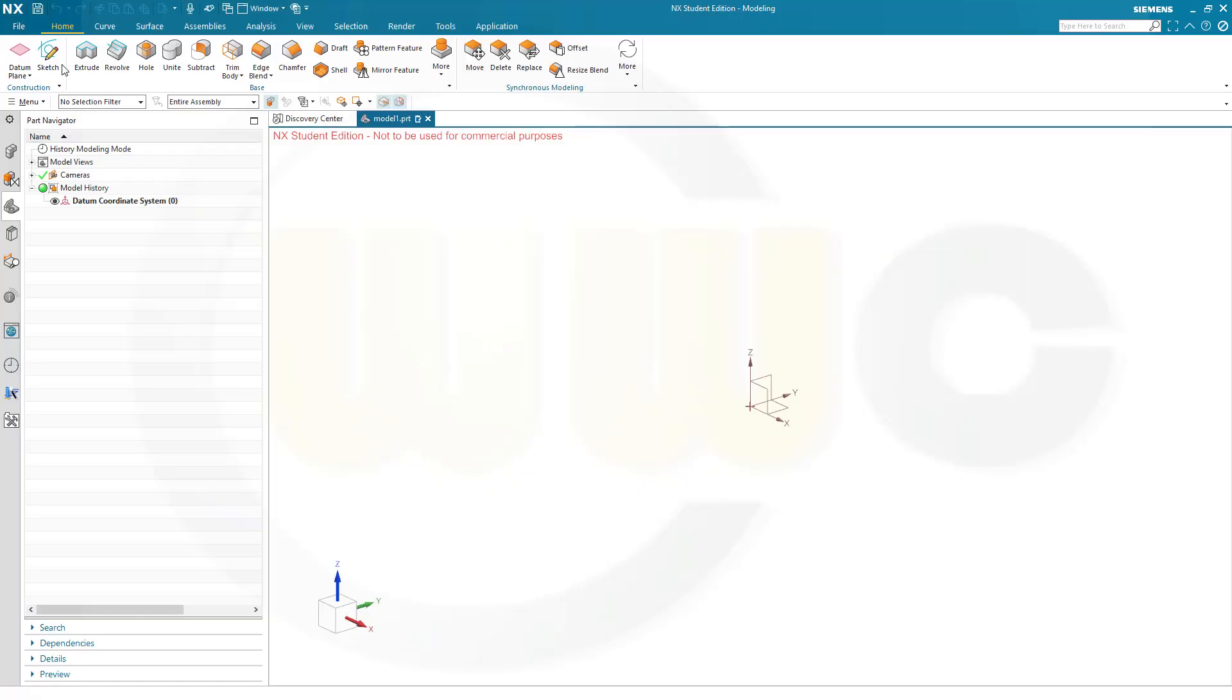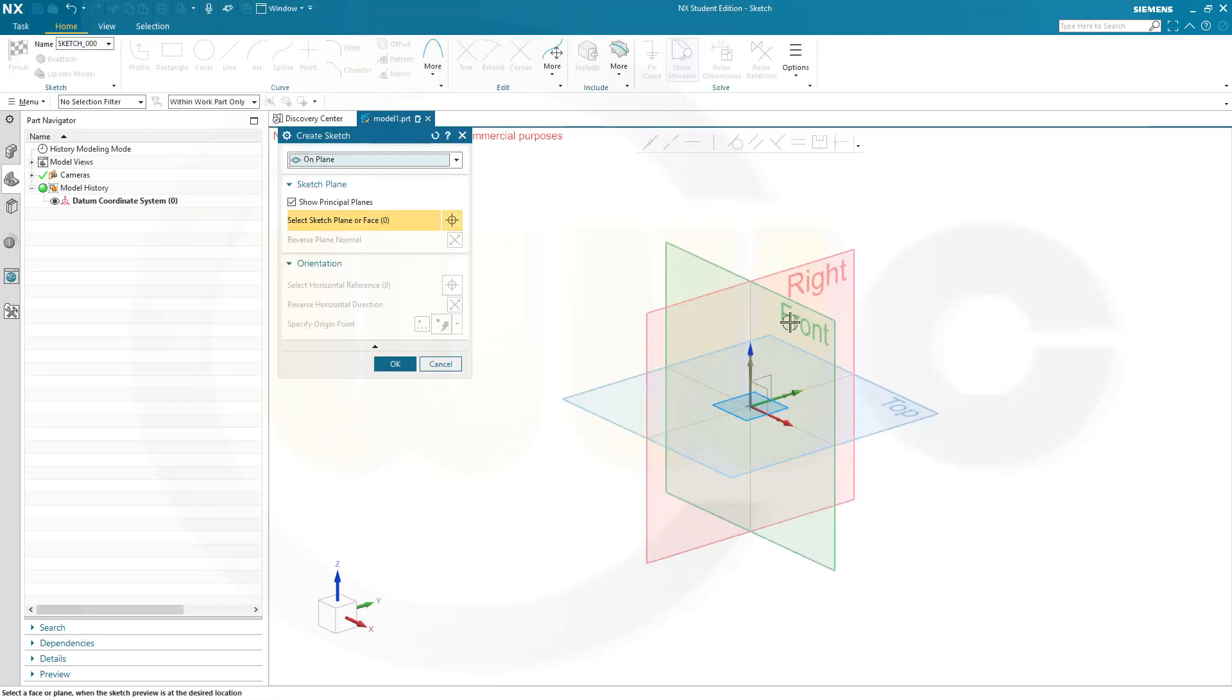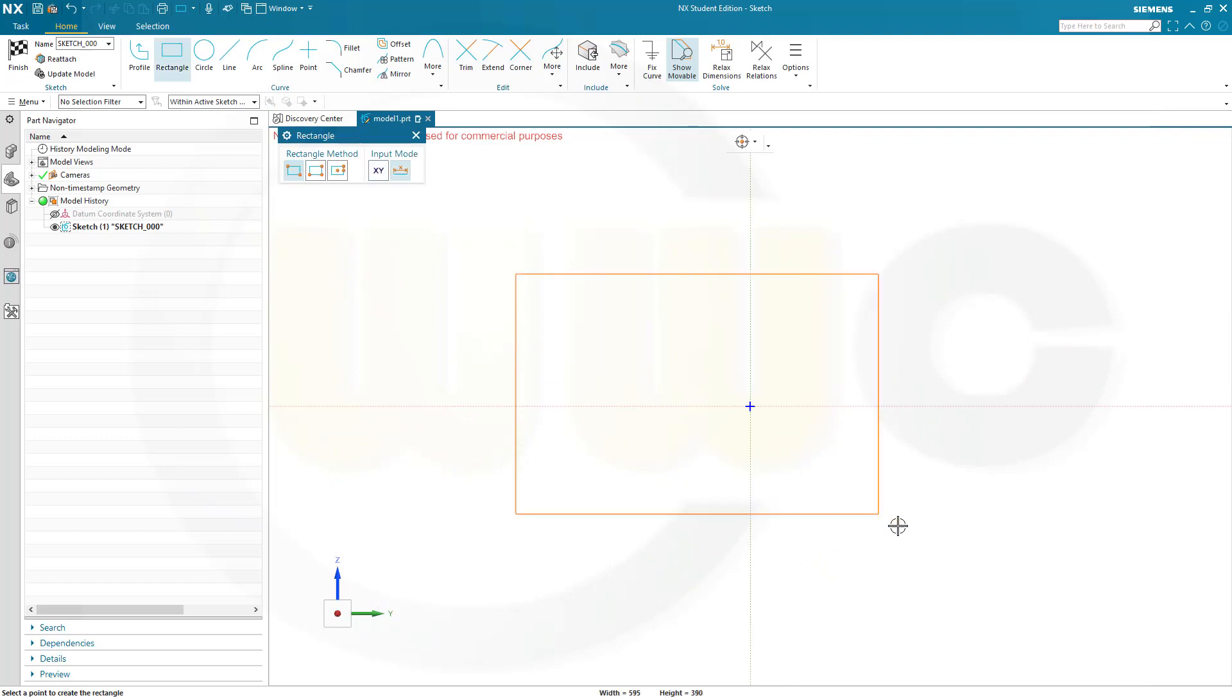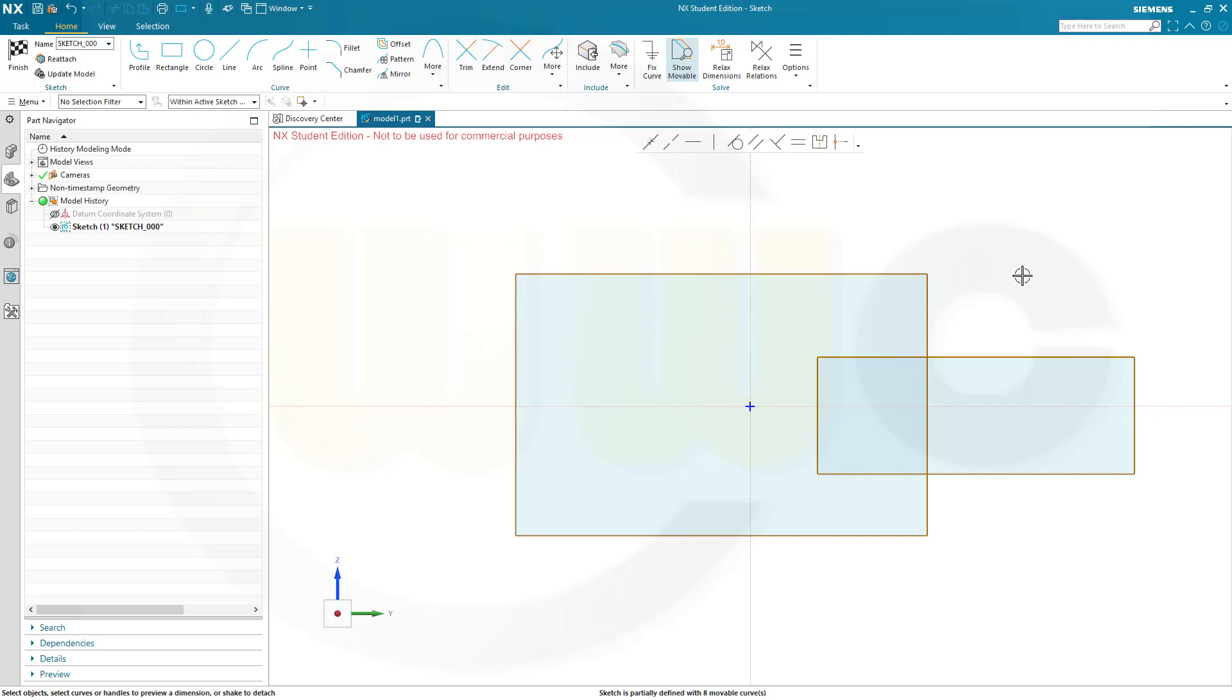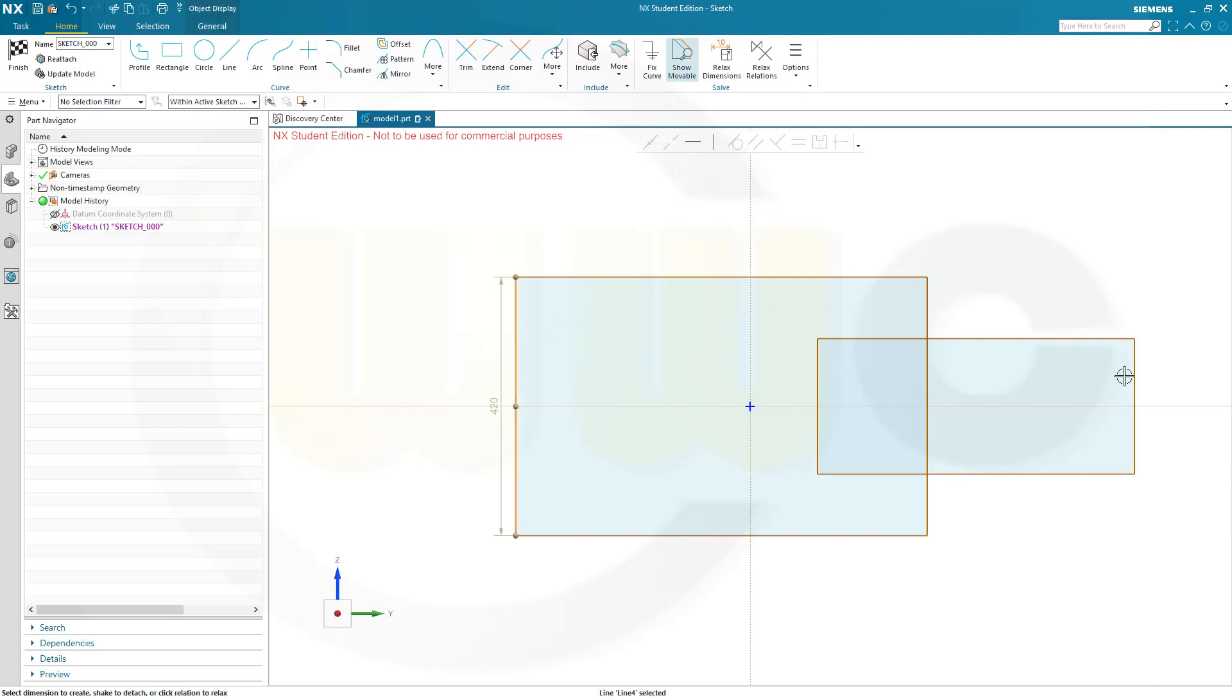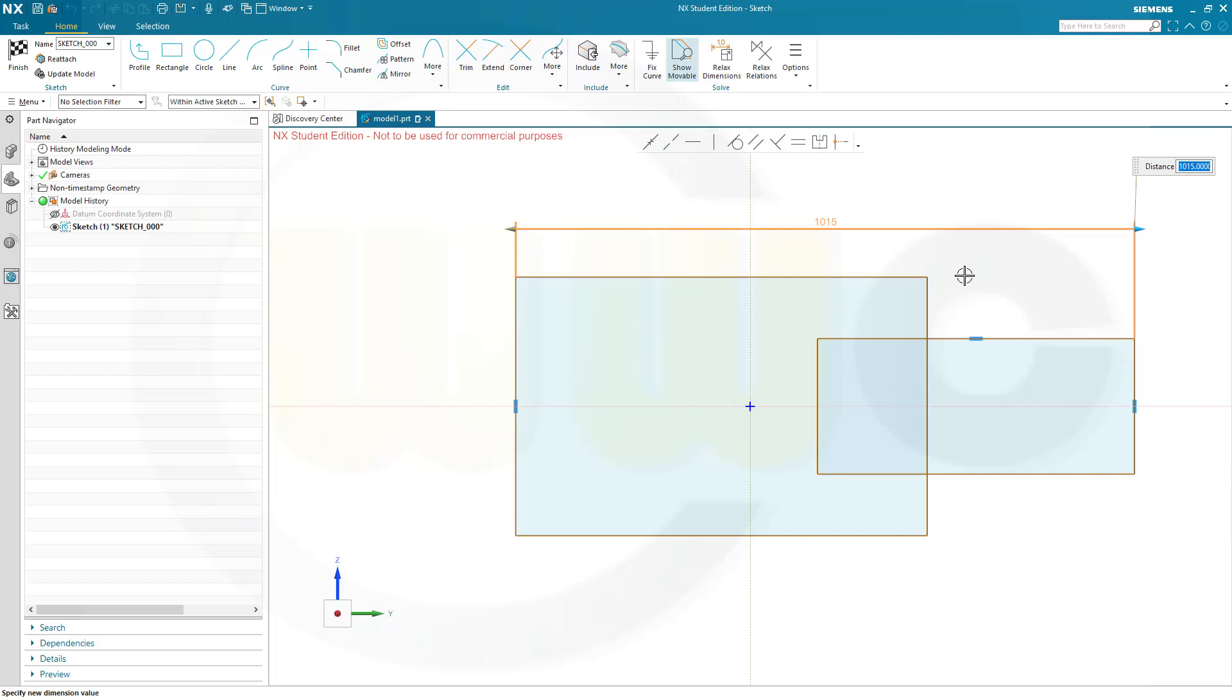Okay, let's start with a sketch on the right plane. I need two rectangles. One, two. I want these to be symmetric to that axis here. This one as well. And I need a dimension from this edge to that one here. And this should be 125.